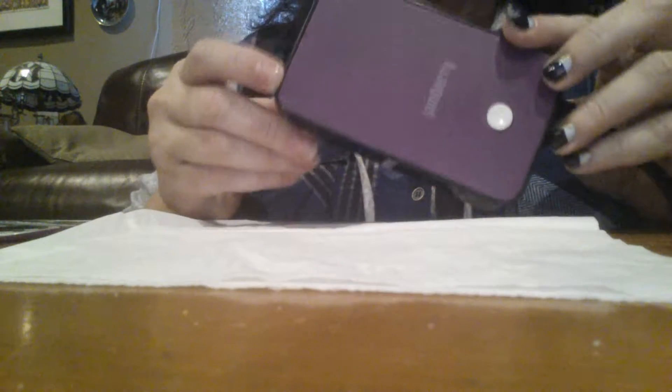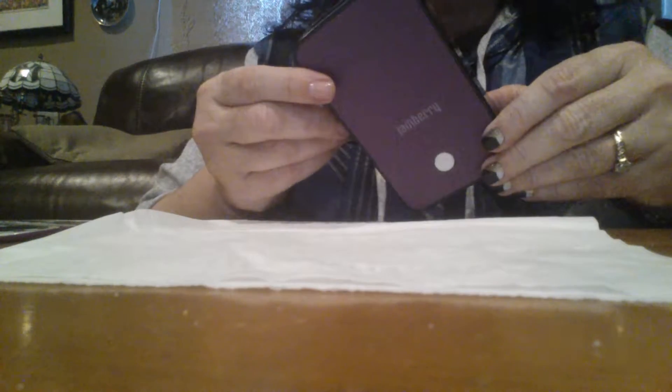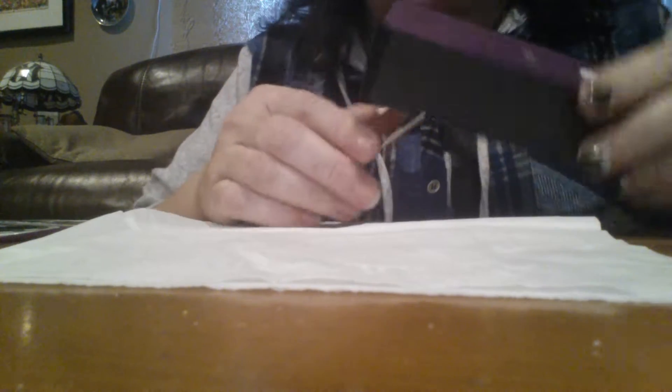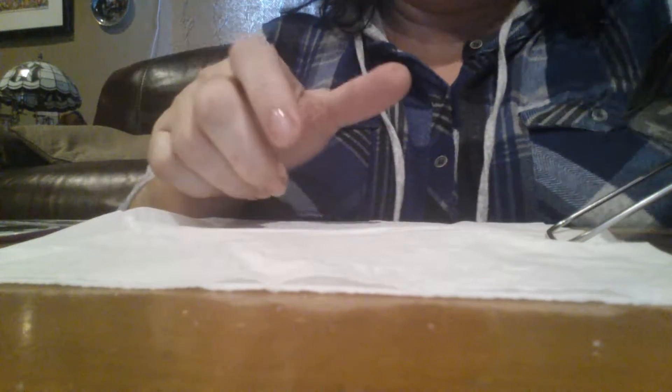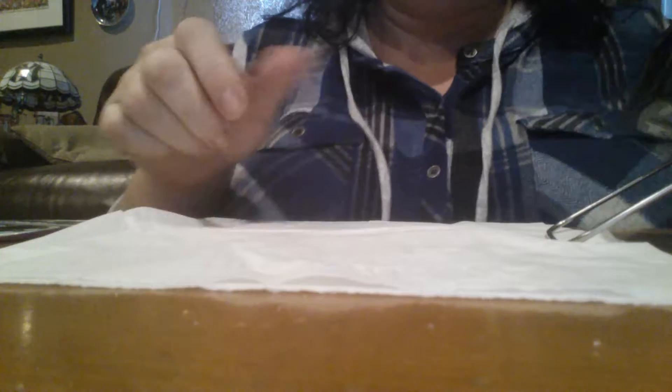You absolutely can apply Jamberry wraps with a hairdryer, but I highly recommend you consider getting a mini heater. It's really small, portable, lightweight, doesn't make any noise, and it doesn't blow. I've had the experience of having my little Jamberry wrap blow across the room. Very upsetting. This will not do that.